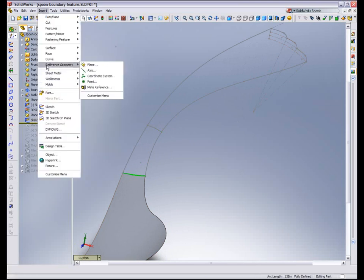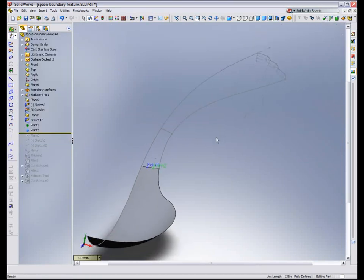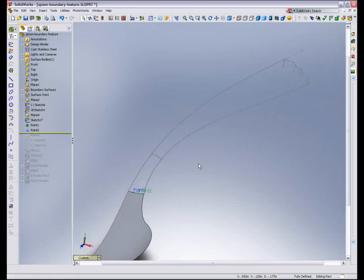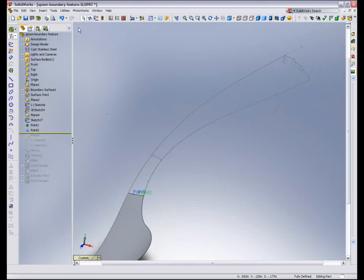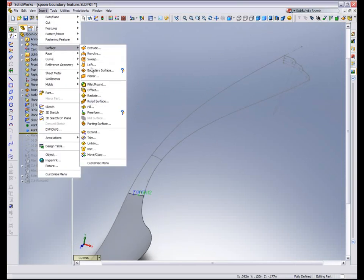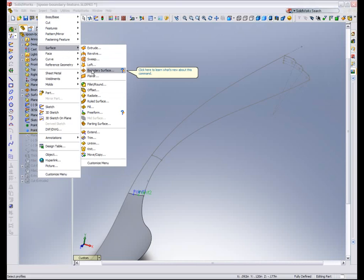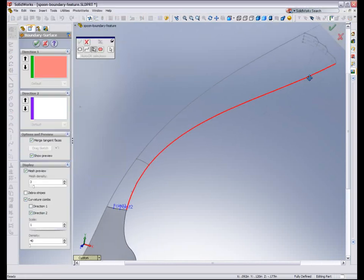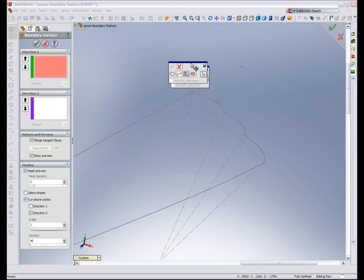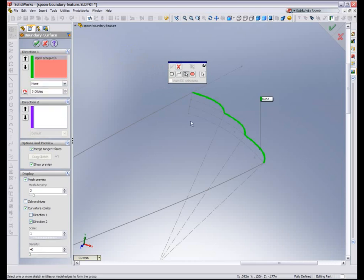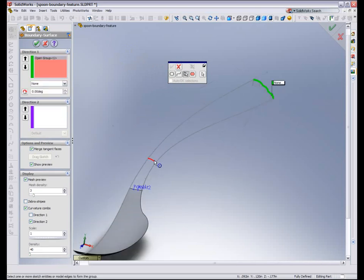But at the end I have a complex sketch. I'm going to create some reference points on this edge and I'll show you in the boundary surface how I use those to control the surface. Let's go ahead and create our second boundary surface. And using my selection manager, I'm going to create my first directional curve group.